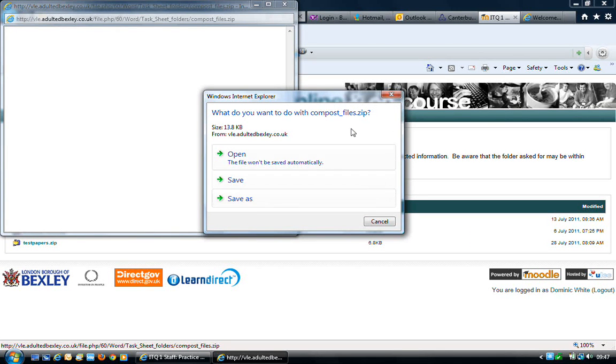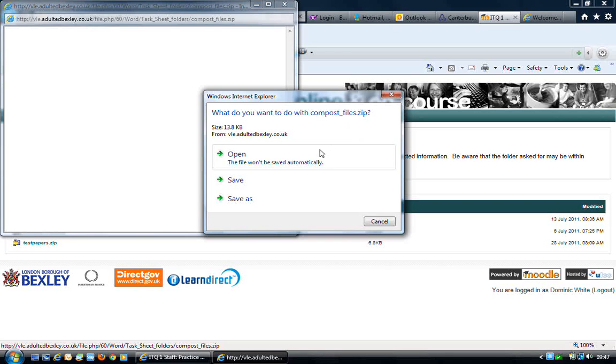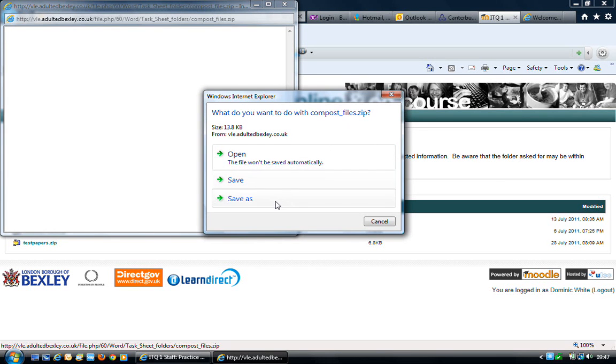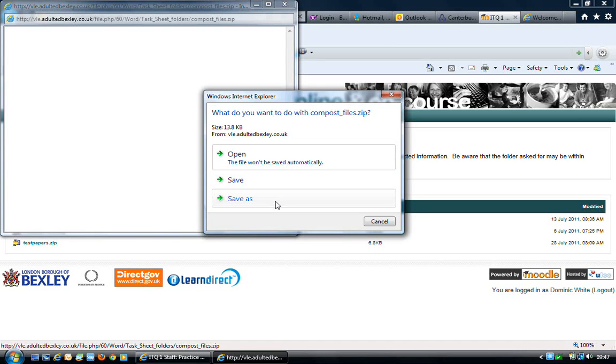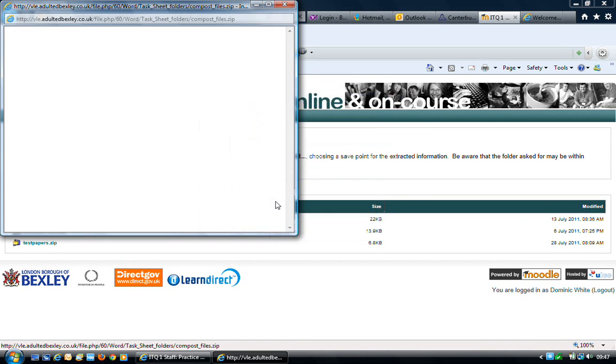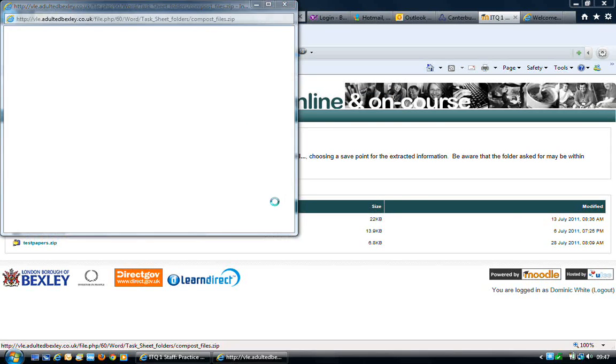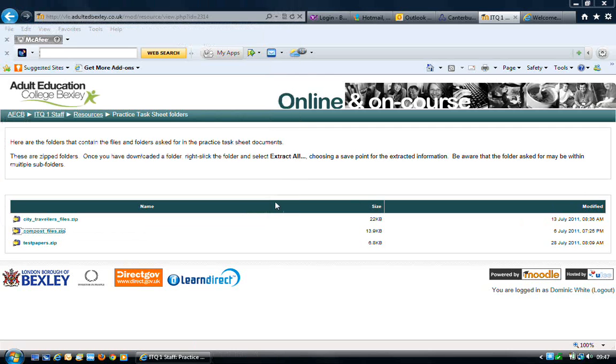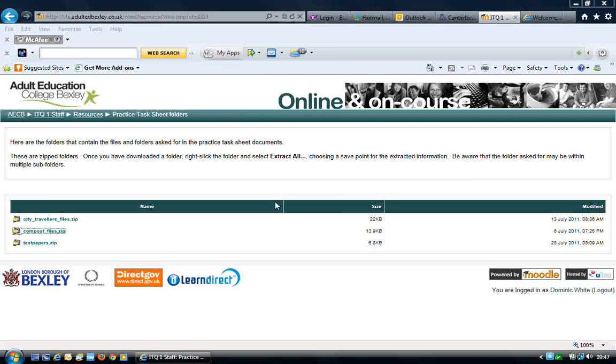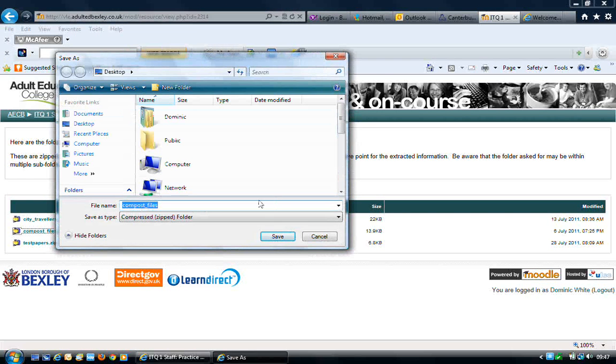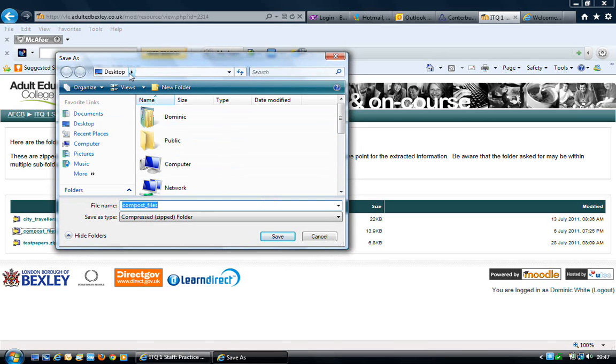Here I have the option to open, save or save as the downloaded file. It's best to go with save as, because then you can choose where the folder will be saved to. As I've said in the past, it's best to make sure it's set to the desktop.